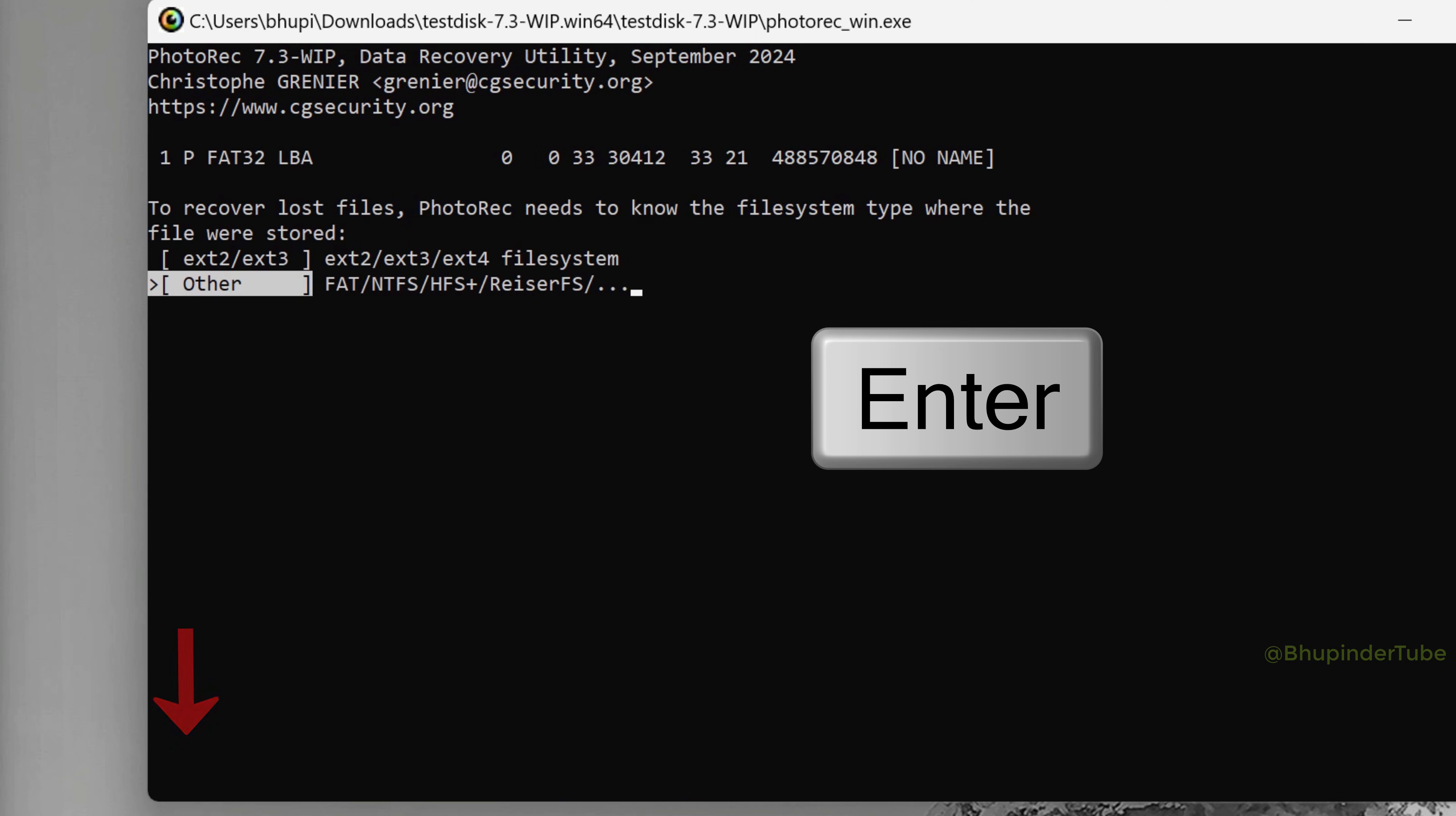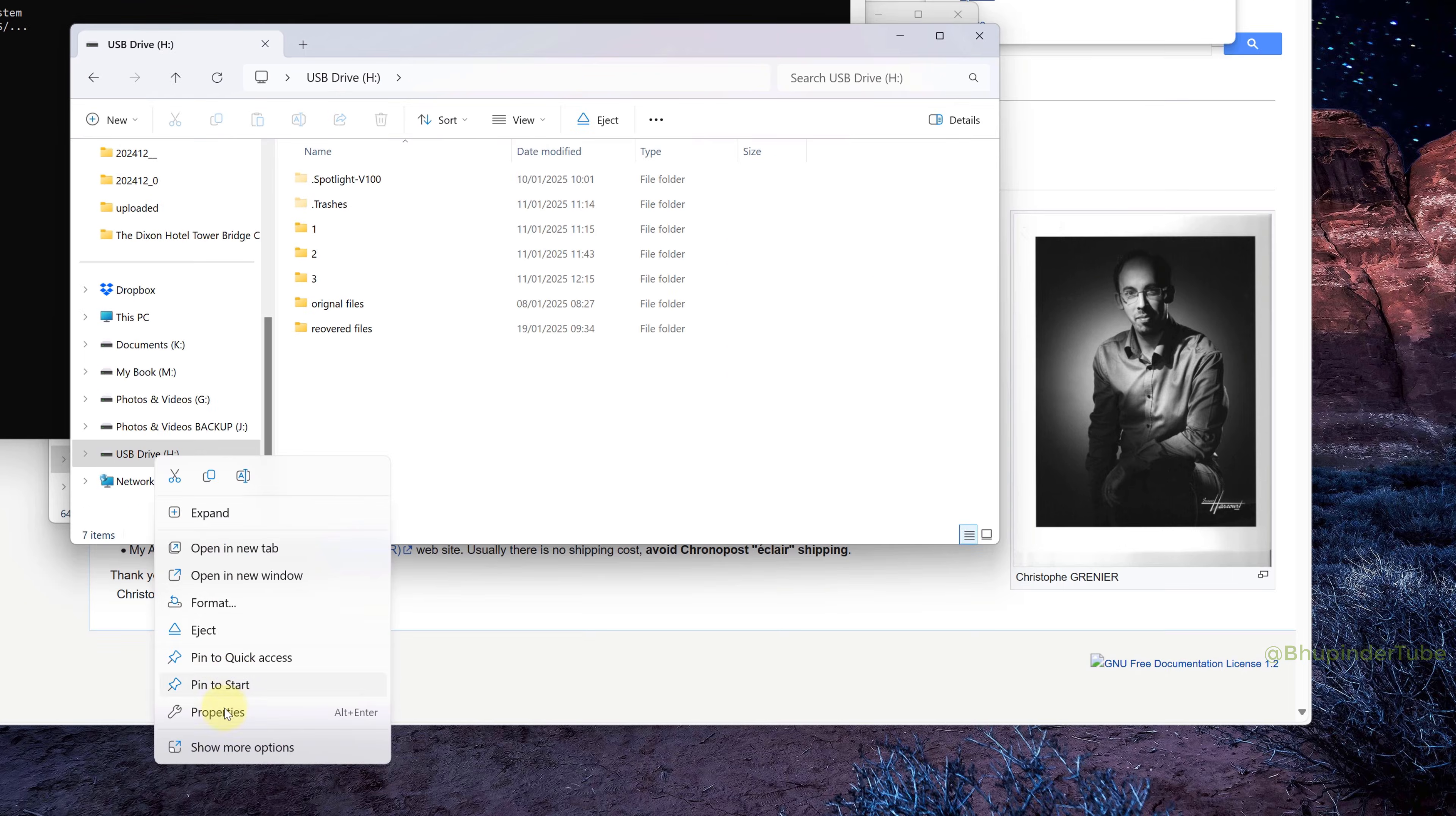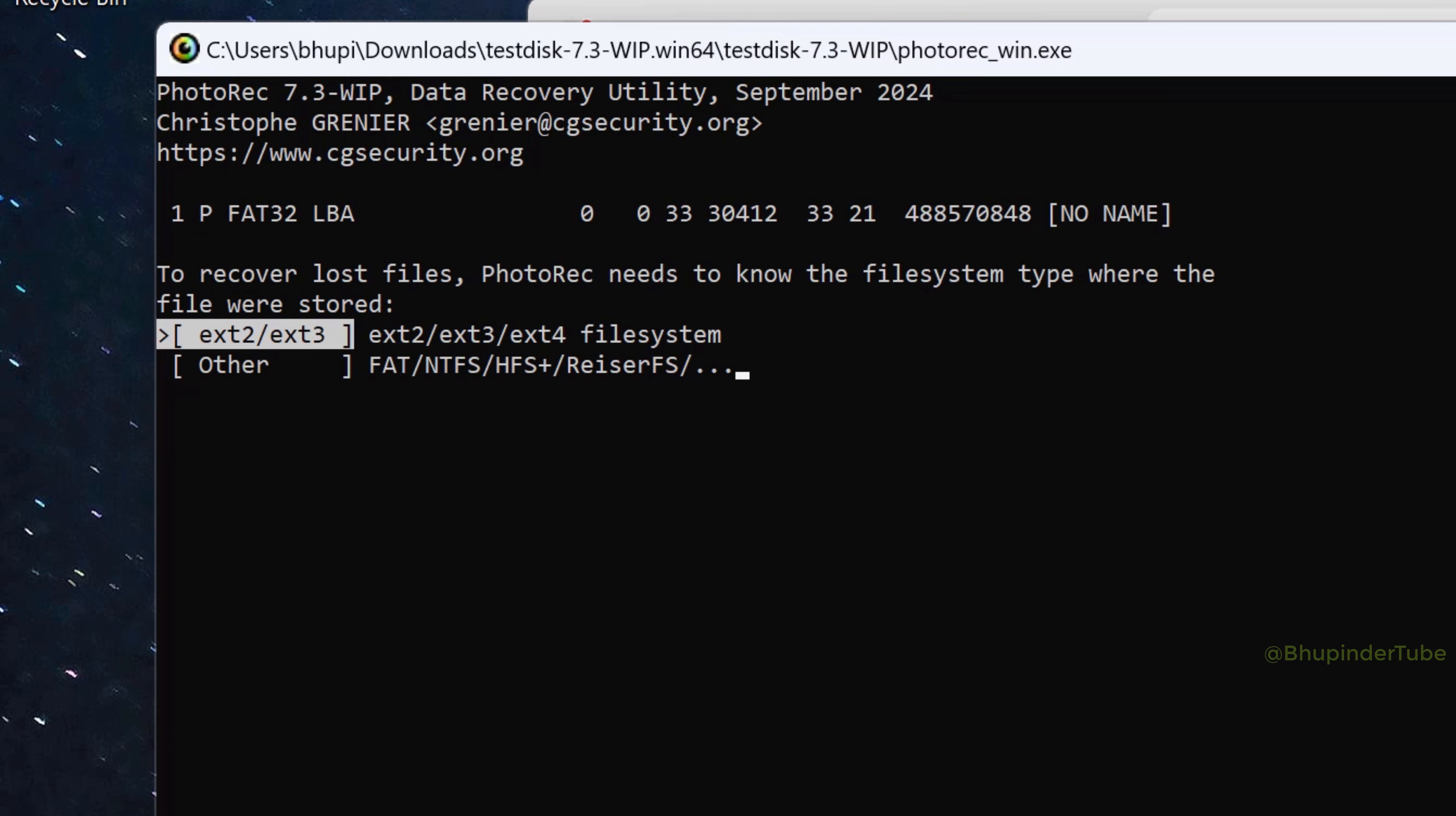Now you will need to select your file system type. Go to the drive that you want to recover the files, right-click, and then select Properties. Under the General tab, you should see your file system type, which in my case is FAT32. Then go back to PhotoRec, and based on your file system, select the right option between these two options and then Enter.